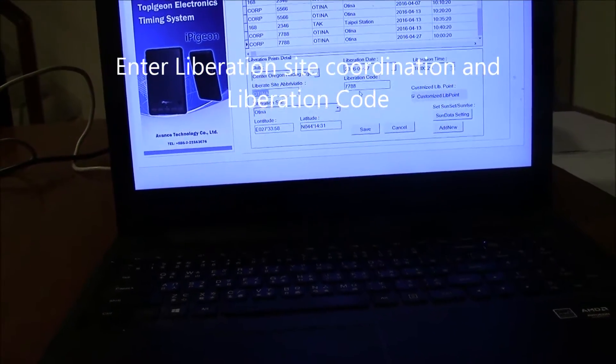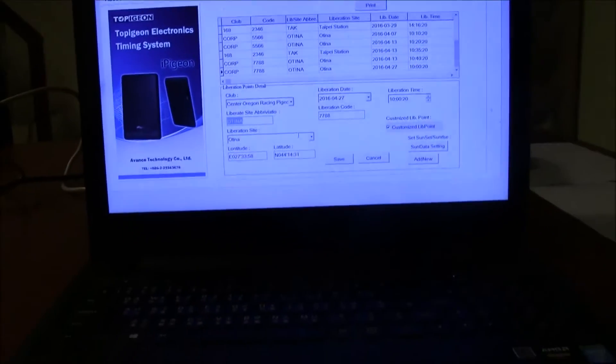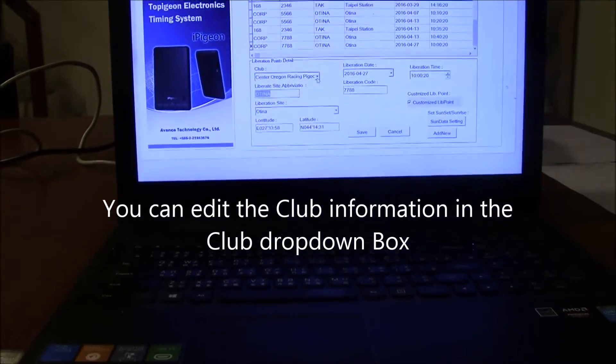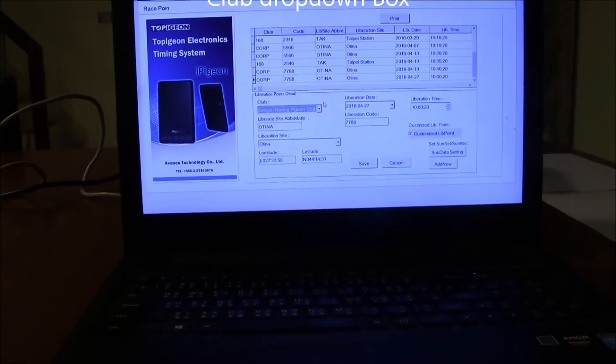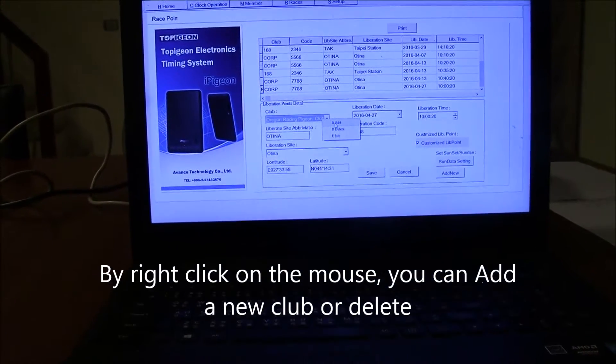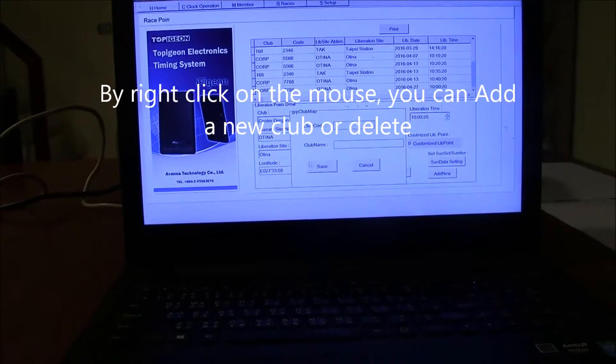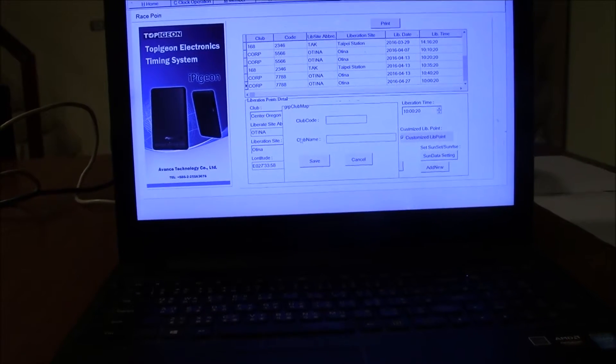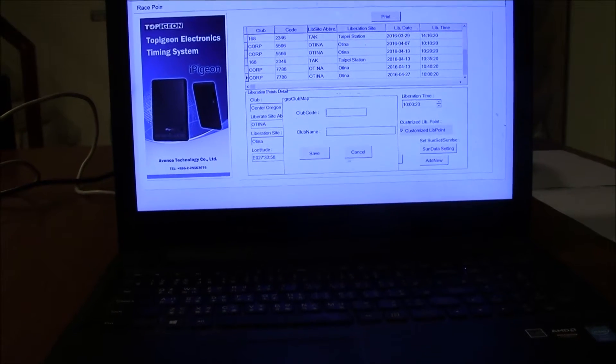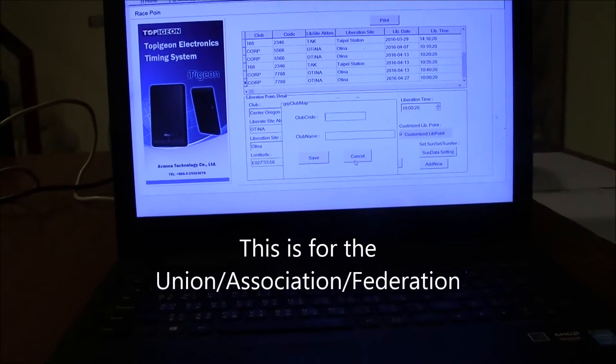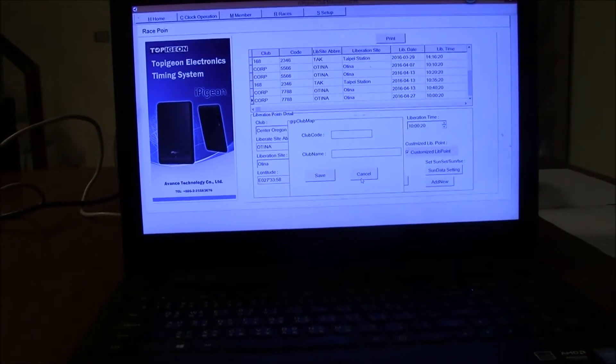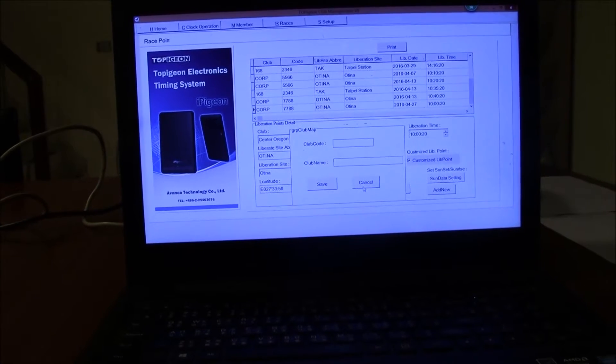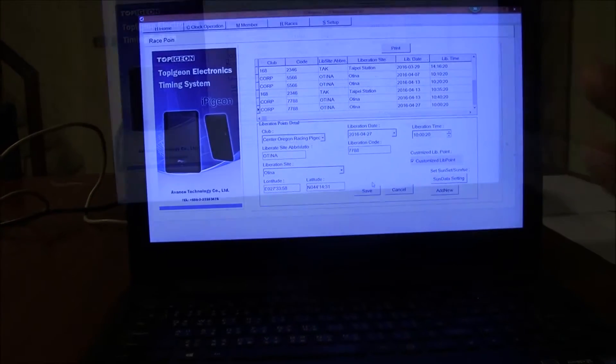The most important is the liberation code. The club information drop-down box here, you can edit to add a new club. Just right-click on the drop-down box, click add, and you can create new club code and club name and press save. This is for if the club manager is using union associations or pigeon federations where you own lots of clubs.